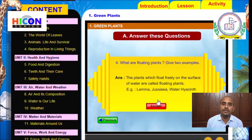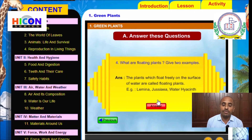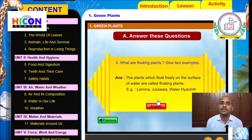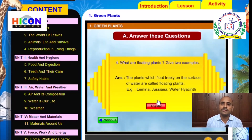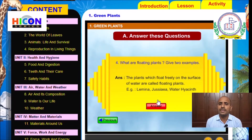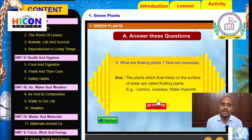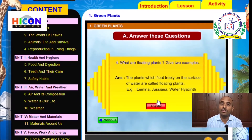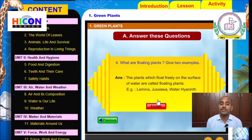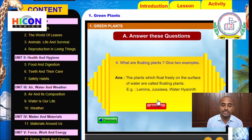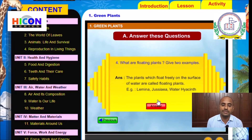Examples of floating plants are Lemna, Pistia, and water hyacinth. In these plants, the stem is less developed and the roots are poorly developed. They float on the surface of water, which is why they are called floating plants. Children, note down this question and answer in your notebook.